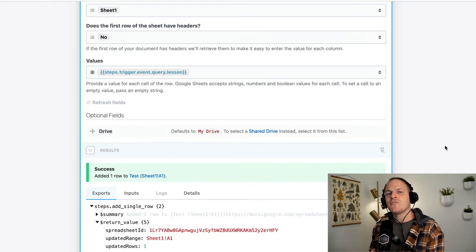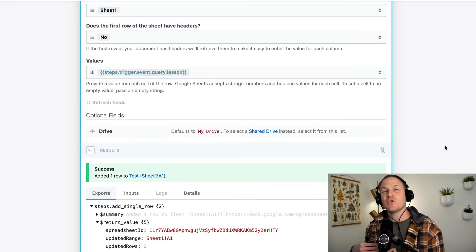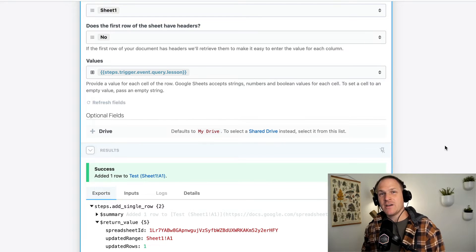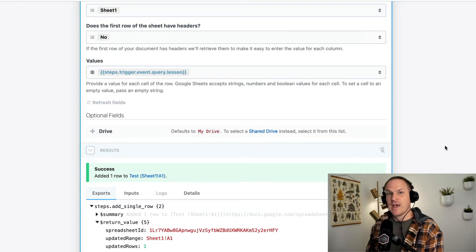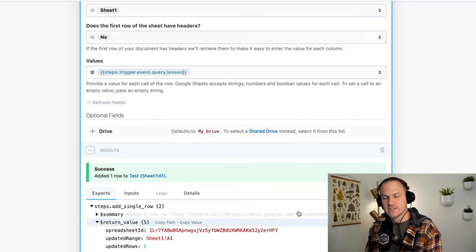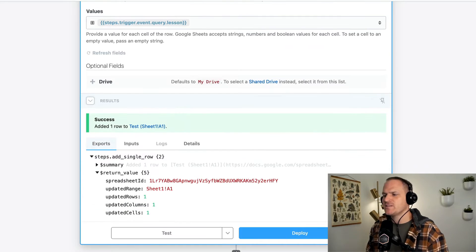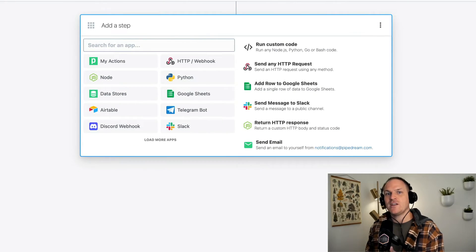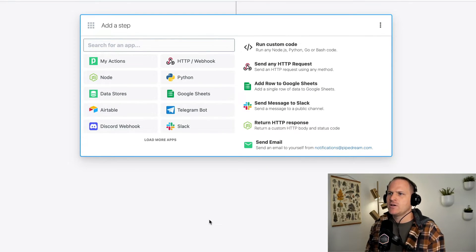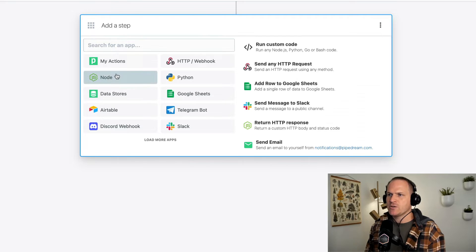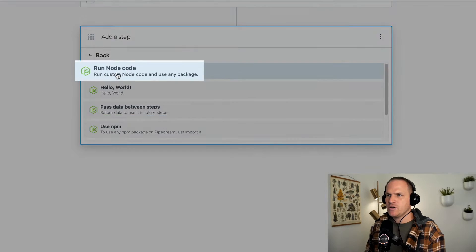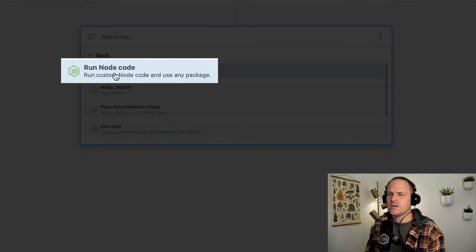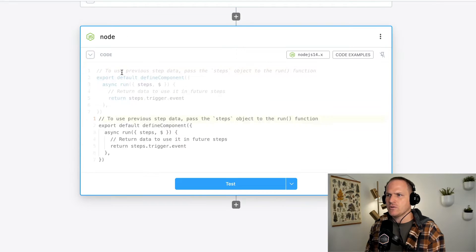So that covers how to use exported data in a pre-built action. Let's move on to adding a Node.js step so we can do the same process with Node in code instead of with a pre-built action. So I've added a new step. I'm going to select Node and just run Node code.